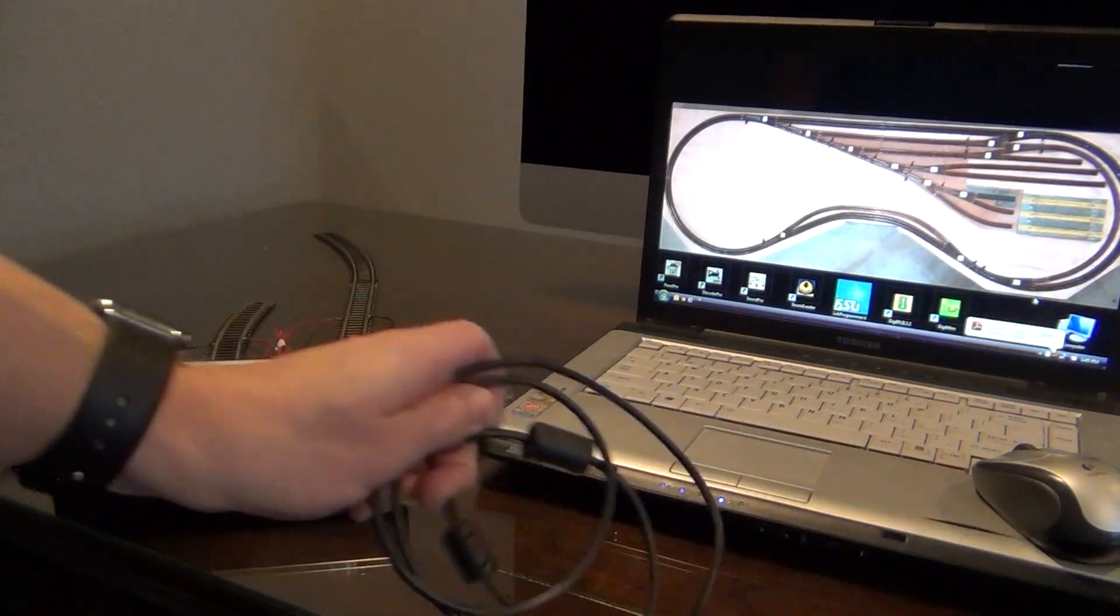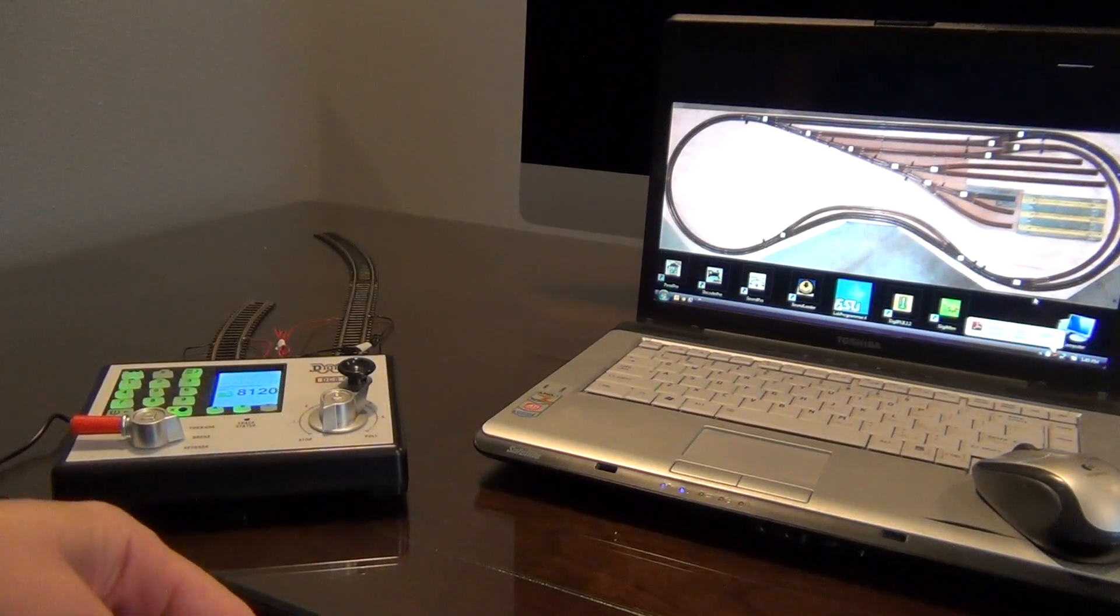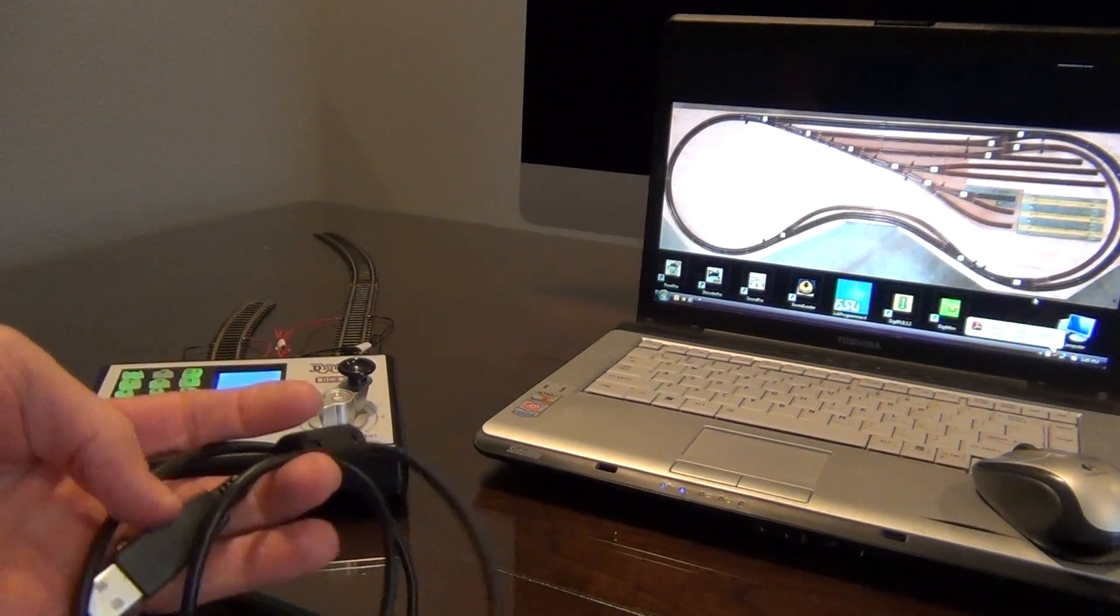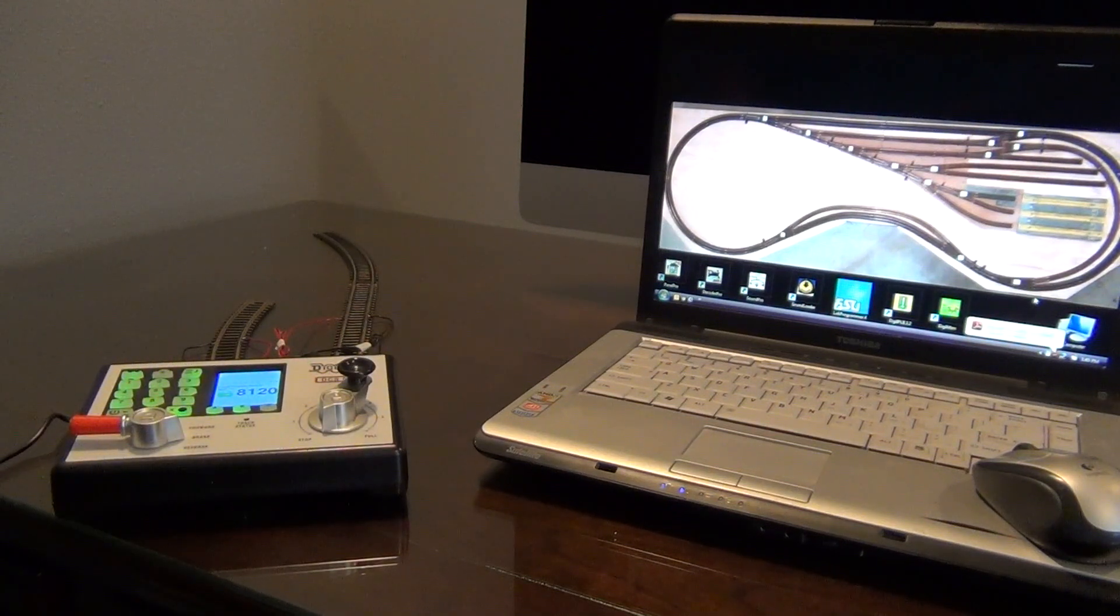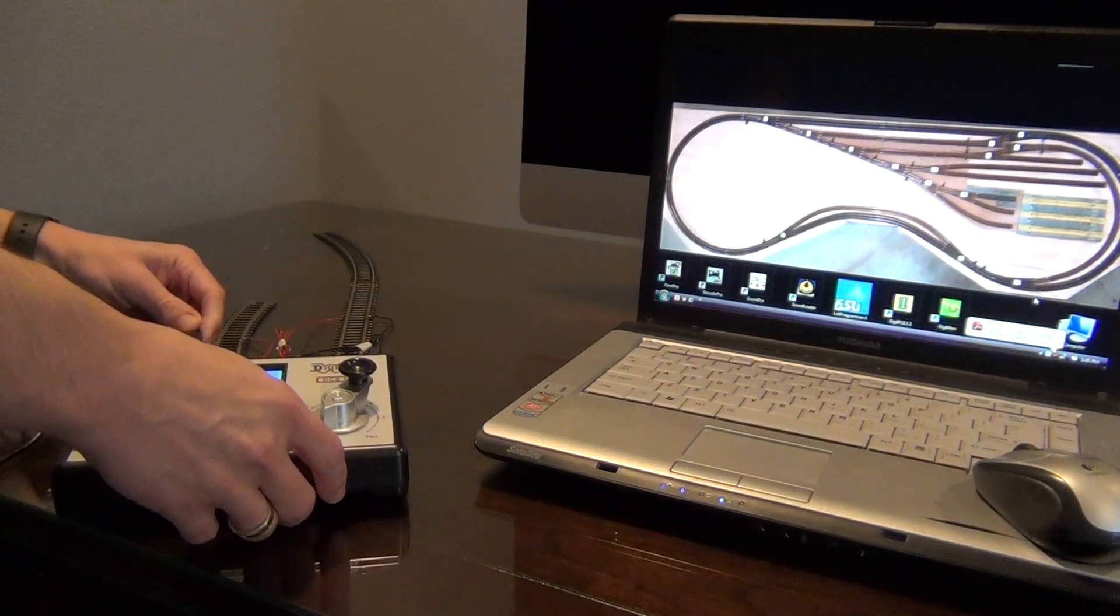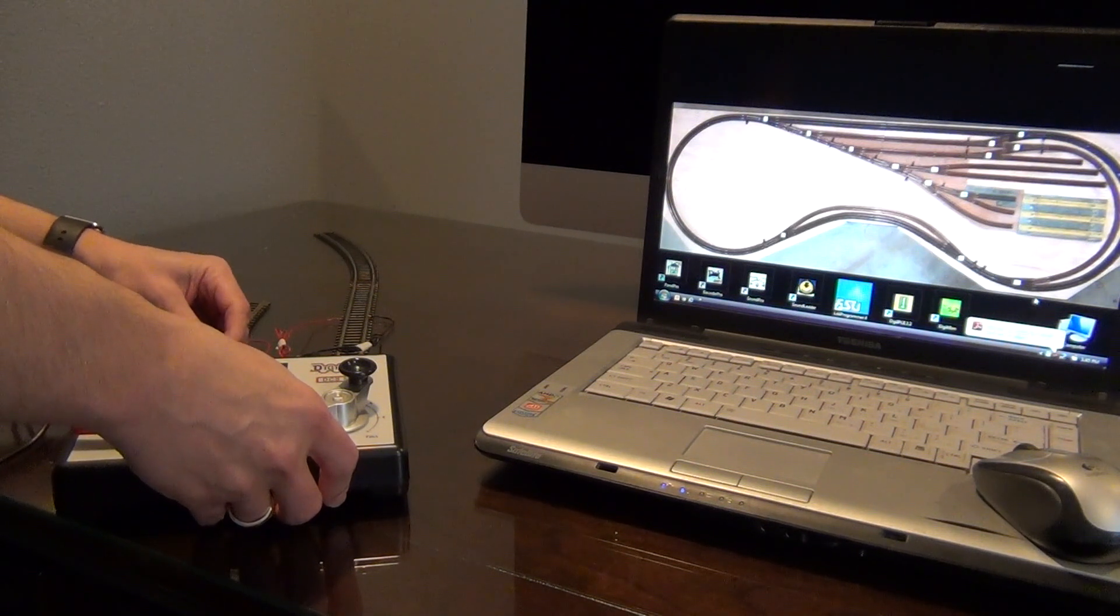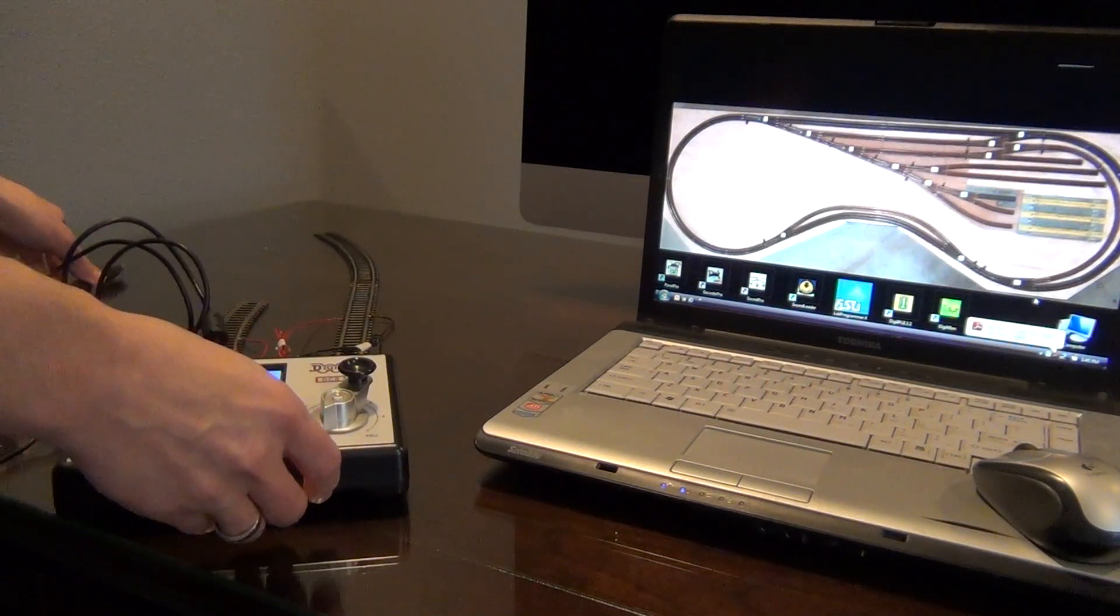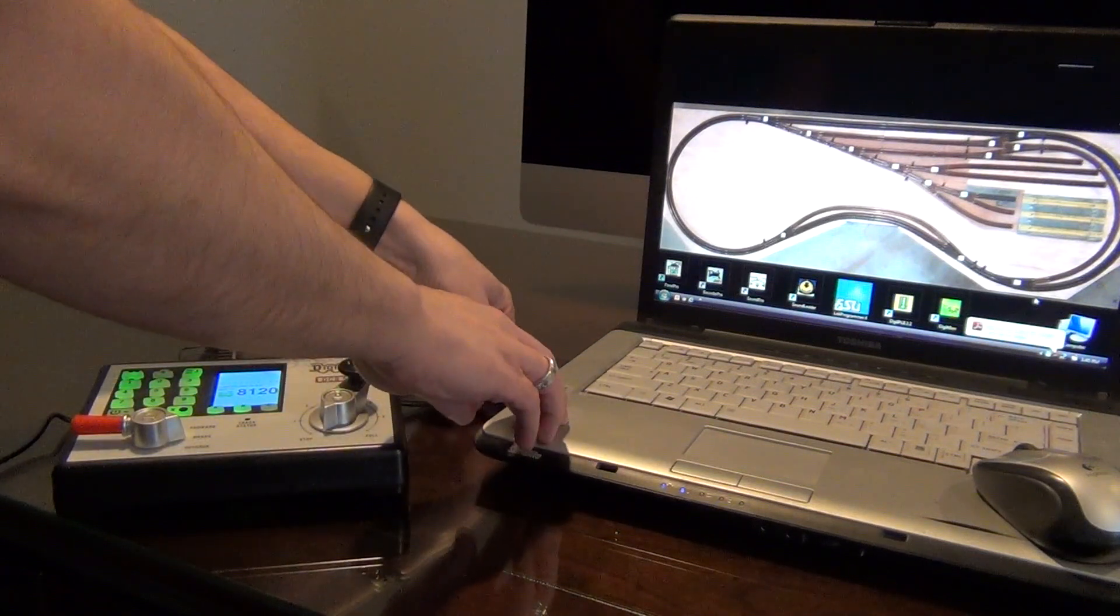I have just a standard USB cable. It does not come with the Zephyr Express, but it's basically a printer cable. So it just has USB port on one end, a square port on the other end. We'll just go ahead and connect this to the back of the command station, and then we'll go ahead and connect it to the USB drive on the computer.